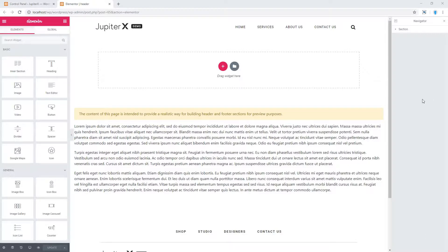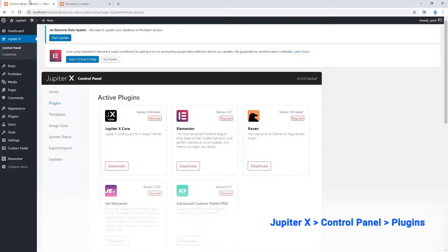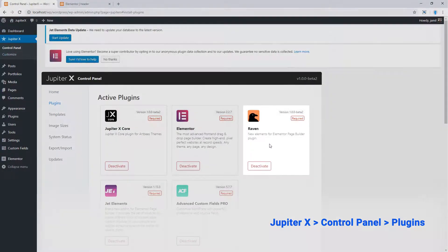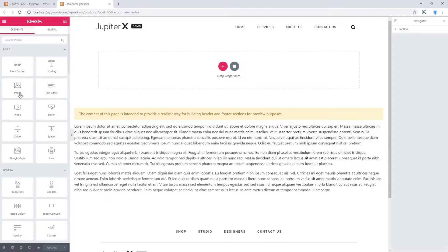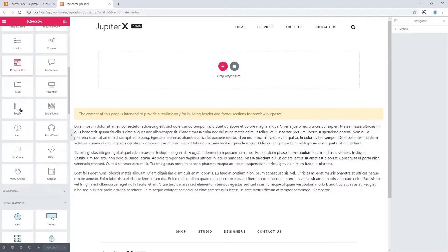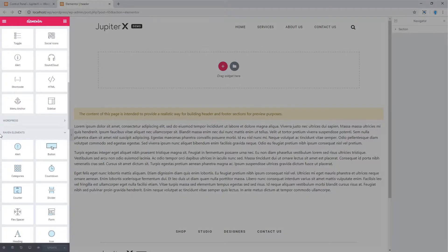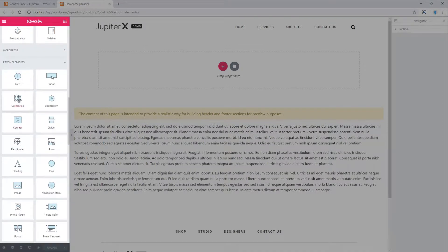To have Raven elements, go to Jupiter X control panel and from plugins, make sure Raven plugin is installed and activated. Now let's go back to Elementor and you'll see Raven elements in light blue color.